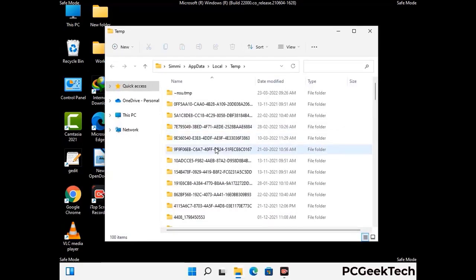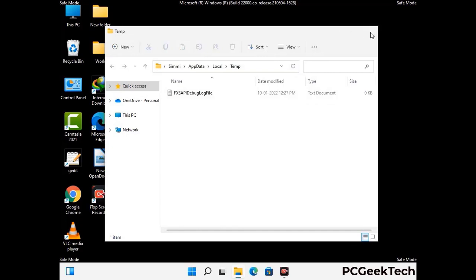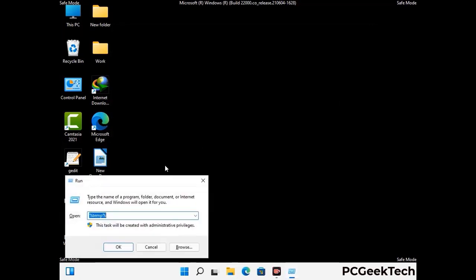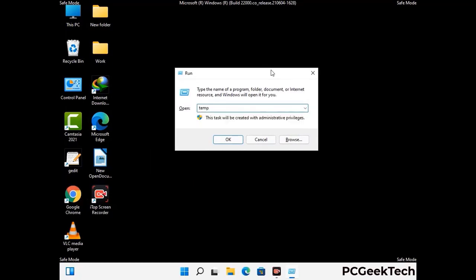Select all the files and folders and then delete them completely from your system. Again press Windows and R together, type in temp and press enter.